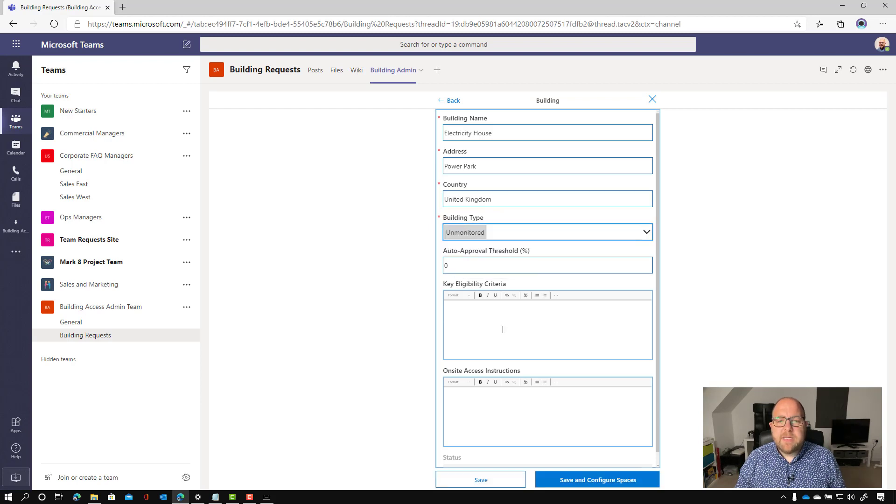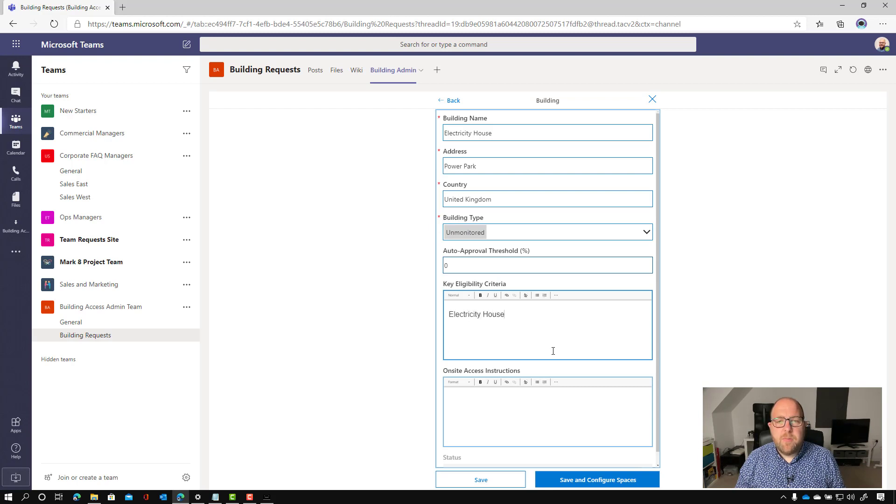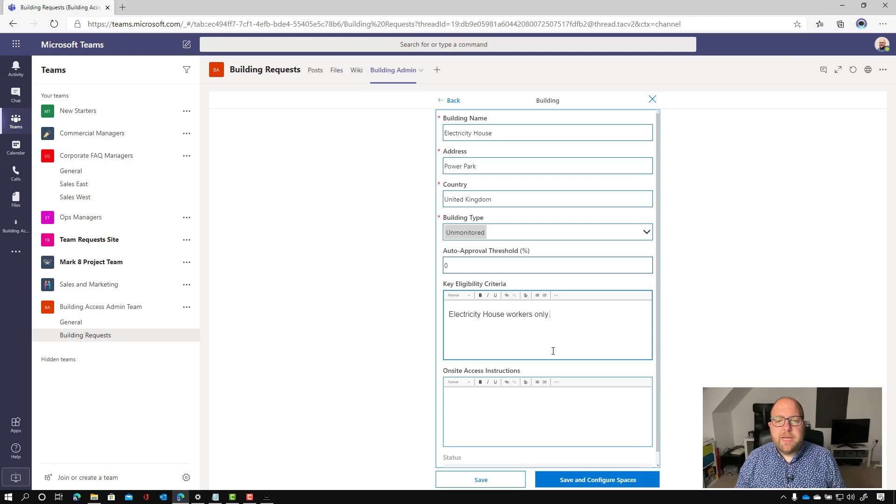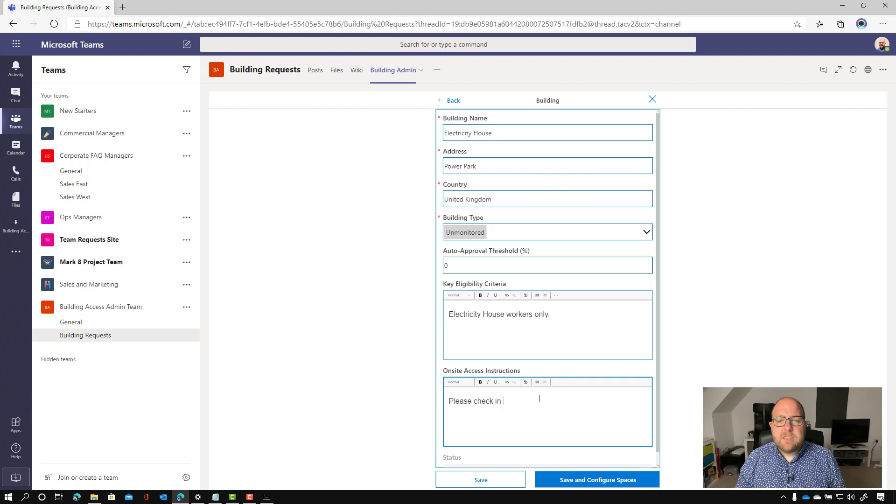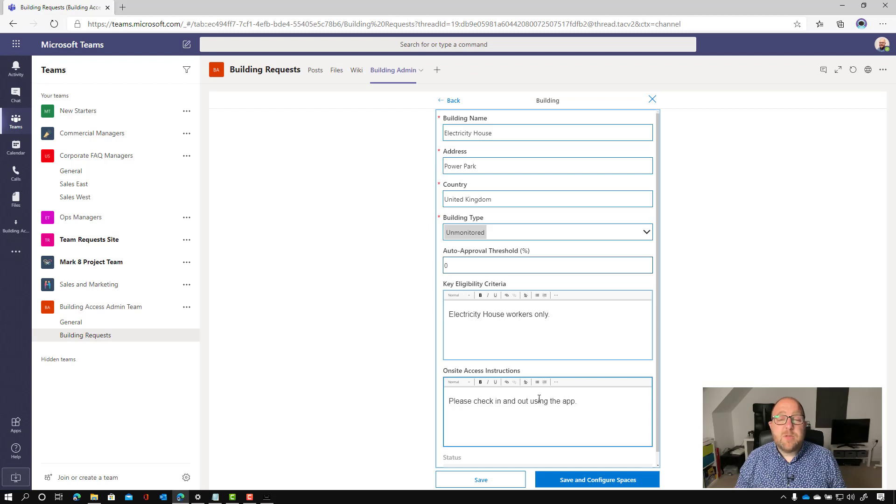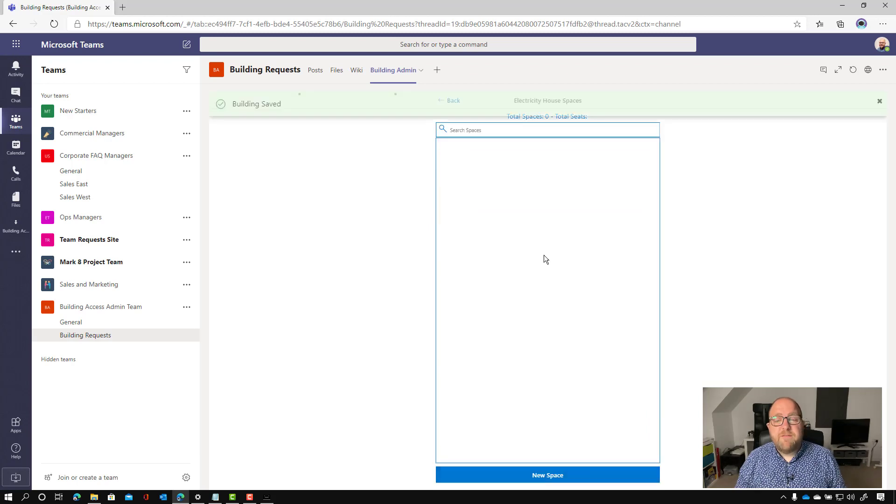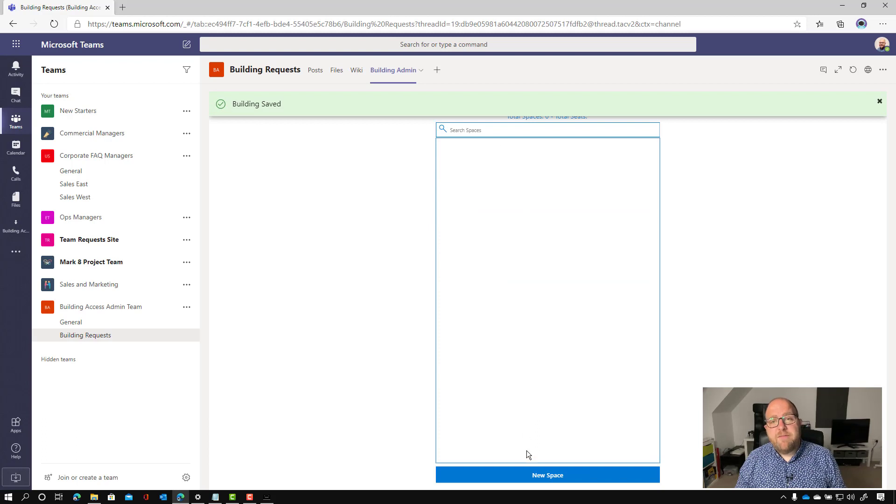And I'm going to set the auto approval threshold to zero. So I want all of the requests to go through approval, and I'm going to say, this is Electricity House workers only. And then onsite access. So I'm going to say, please check in and out using the app because we need people to be able to check in and out themselves. So the view that you saw there for the security guard, people would do that themselves.